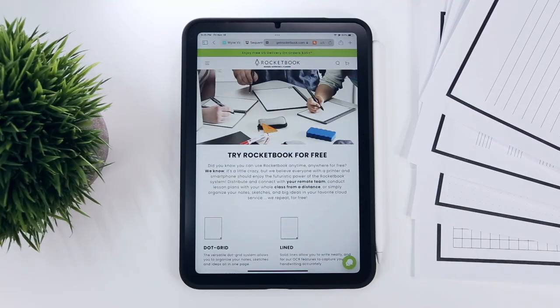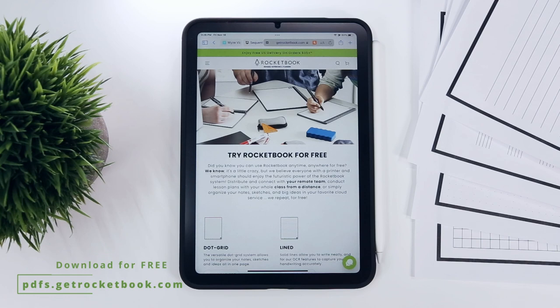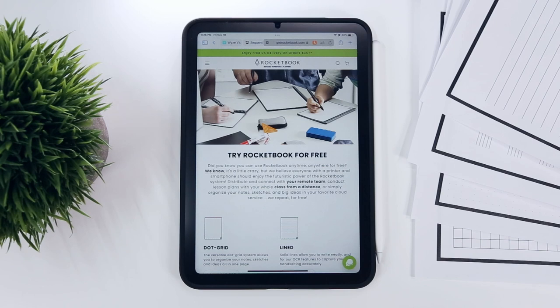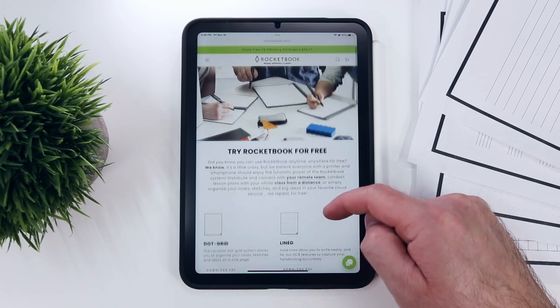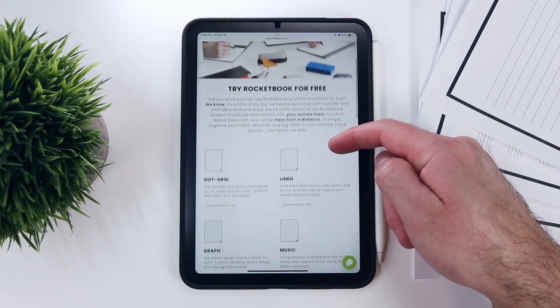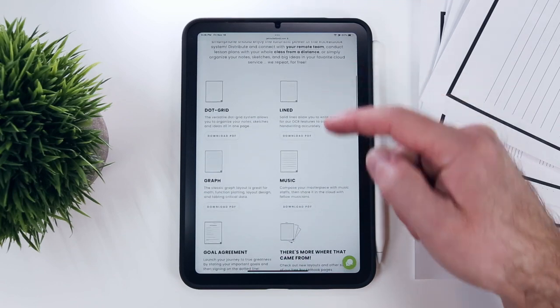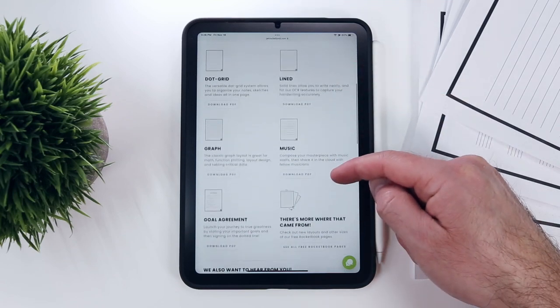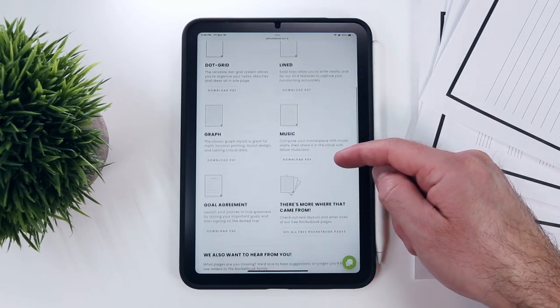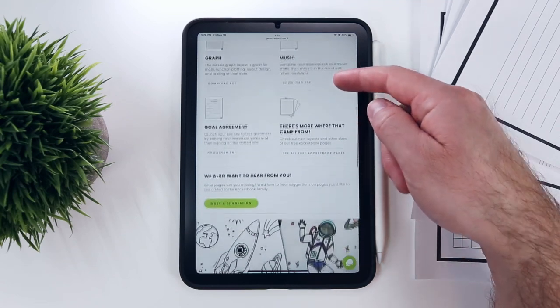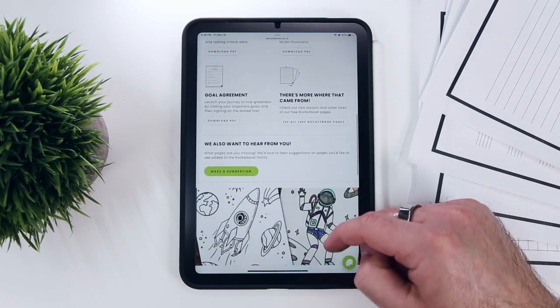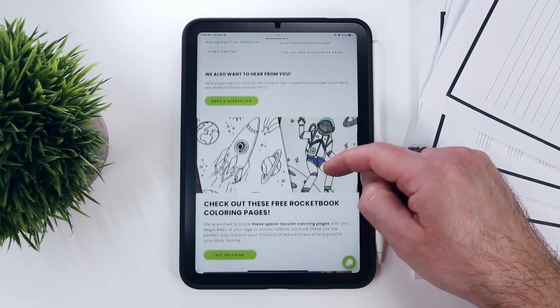You can access Rocketbook's free printable pages by following the link in the description to pdfs.getrocketbook.com. Here you can individually download the letter size templates of the four main page layouts: the dot grid, lined, graph, and music pages, as well as a goal agreement template and a few Rocket themed coloring sheets.